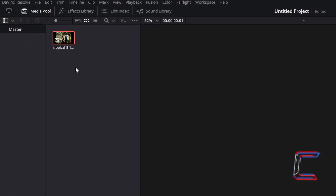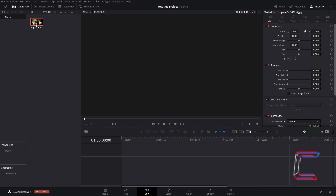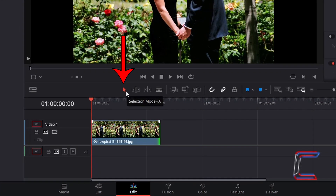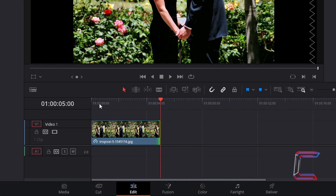Inside your media pool master bin, find the thumbnail of the media file that you have inserted. Select this and drag it to your edits timeline. Using the selection mode tool — which you can also activate by pressing A — click and drag the red playhead to the end of your media edit to check the duration. By default, this particular image will play on screen for 5 seconds. Click and drag from the end of the edit to resize if you wish.